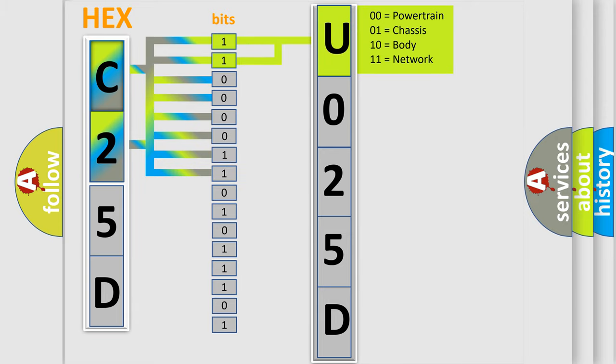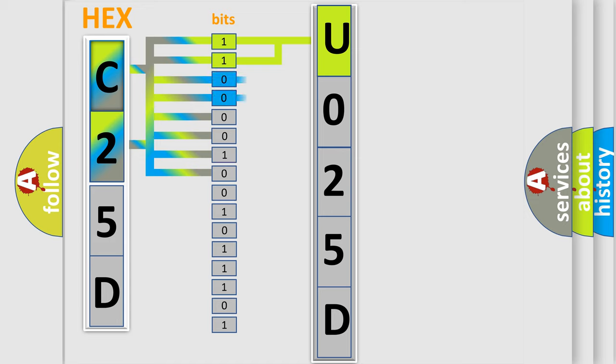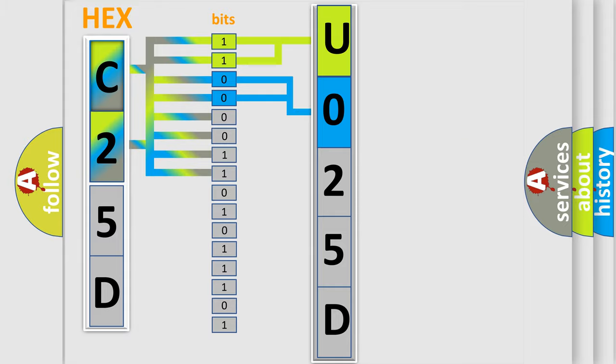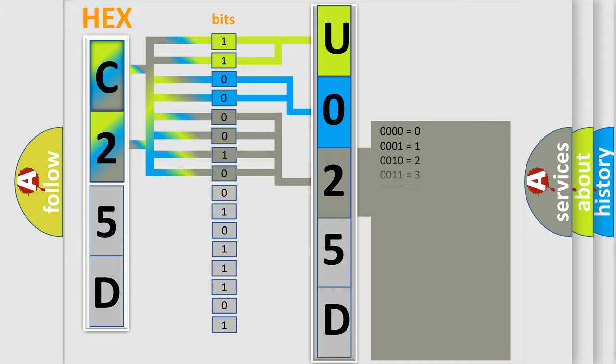By combining the first two bits, the basic character of the error code is expressed. The next two bits determine the second character. The last four bits of the first byte define the third character of the code.